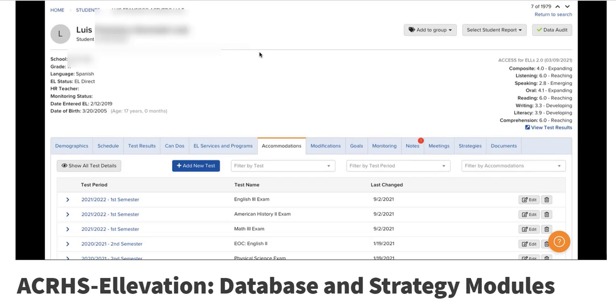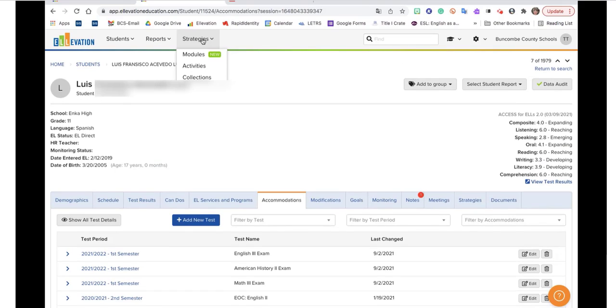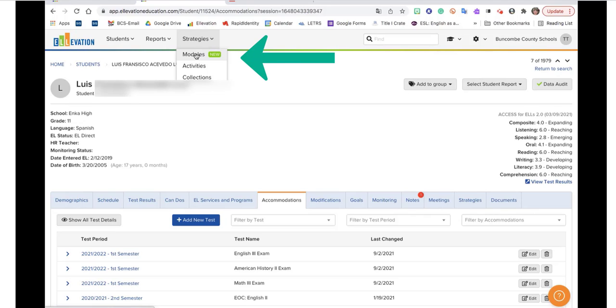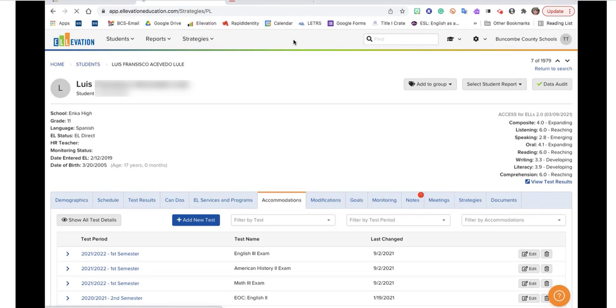Going back to this, that is the end of the demographics or data component of elevation. But what I'd also like to show you now is these strategies. This has been updated in the last couple of months, so it may look a little different if you're used to going in here. What I want to show you as far as PD opportunities would be in this first new dropdown box, which is modules.